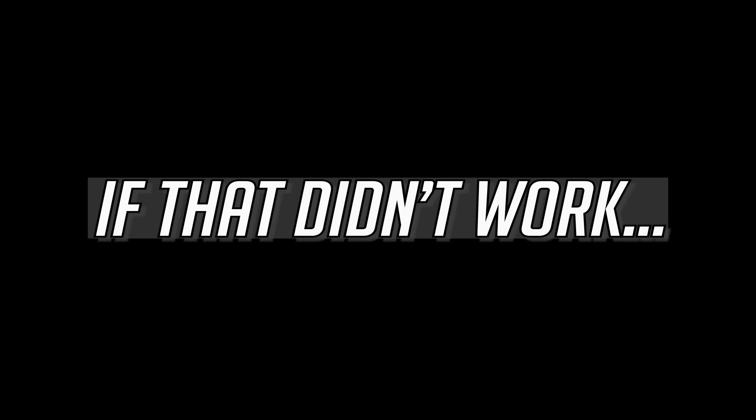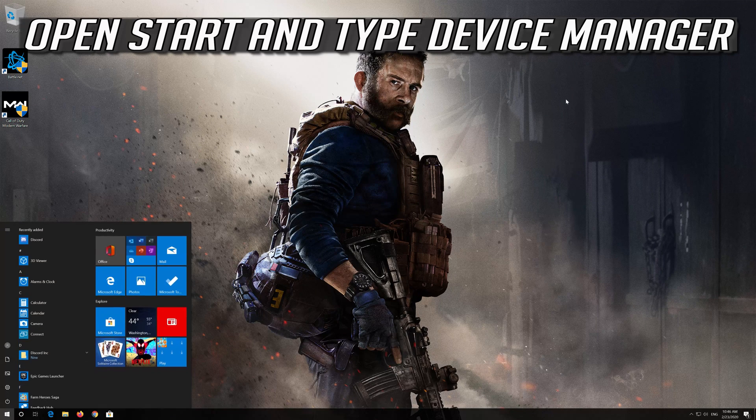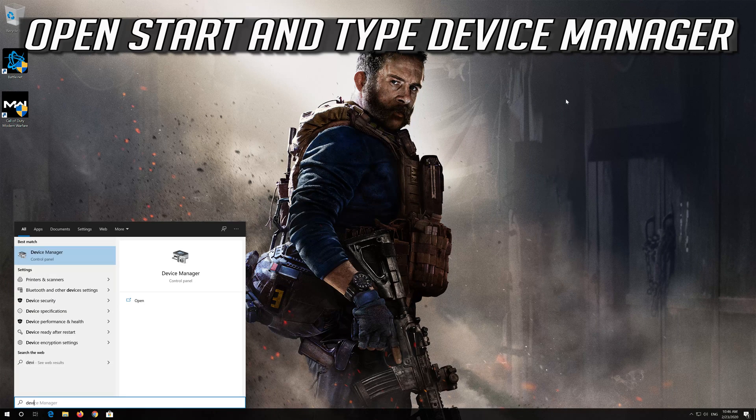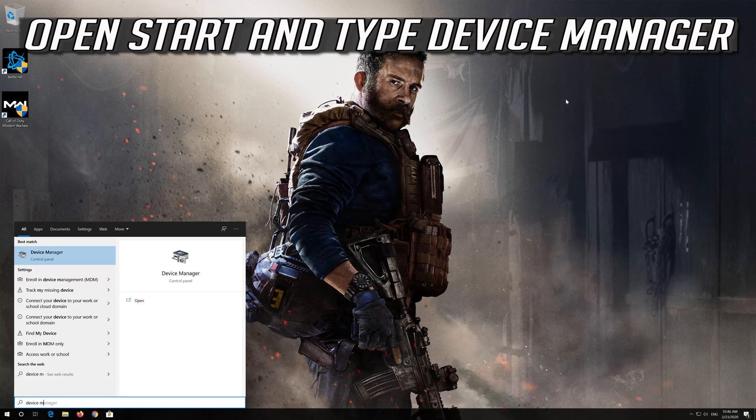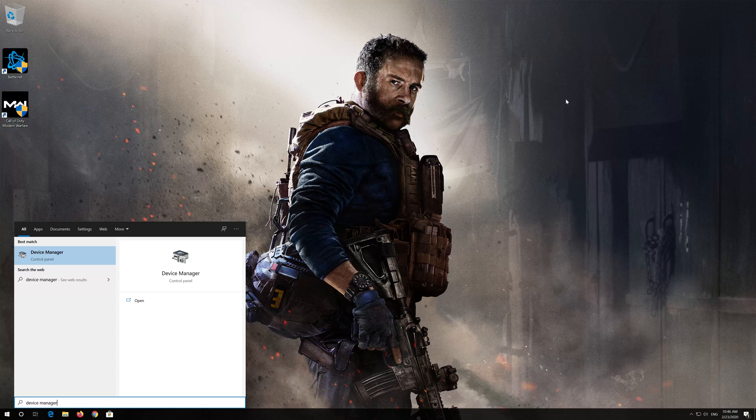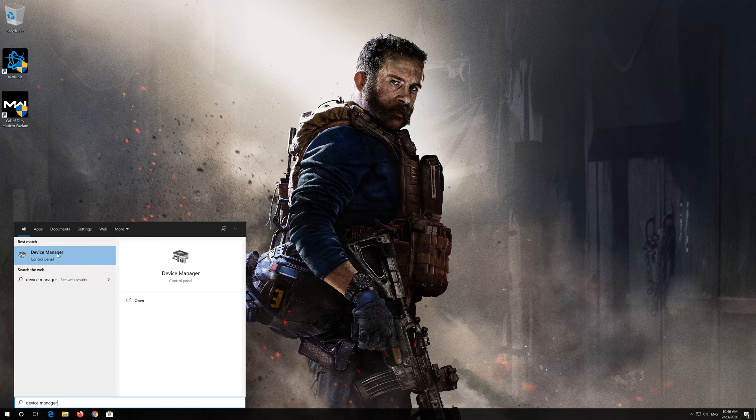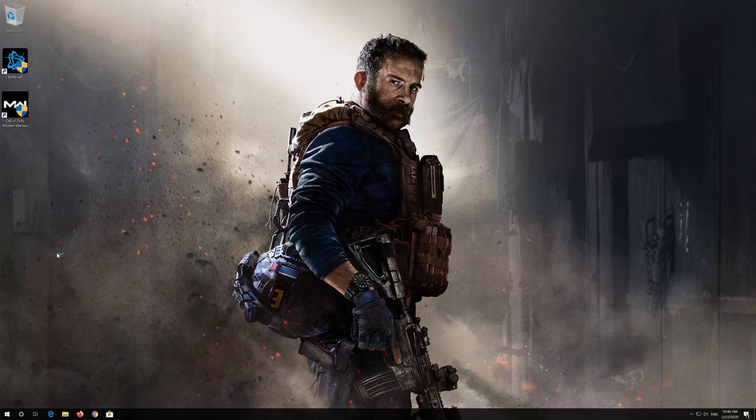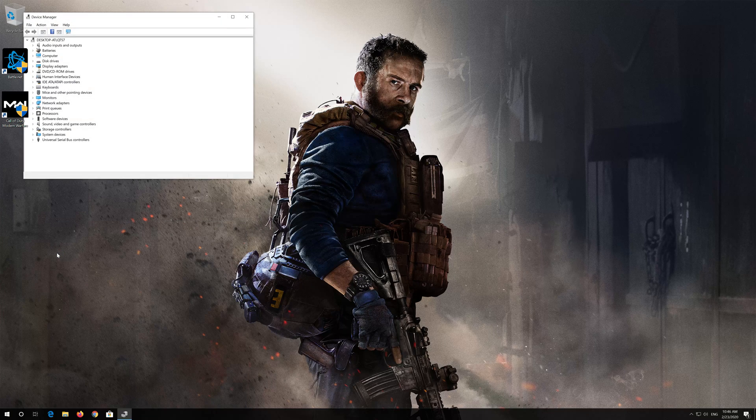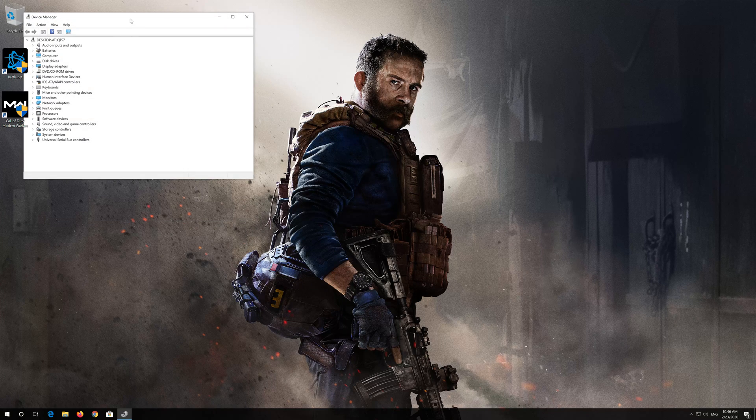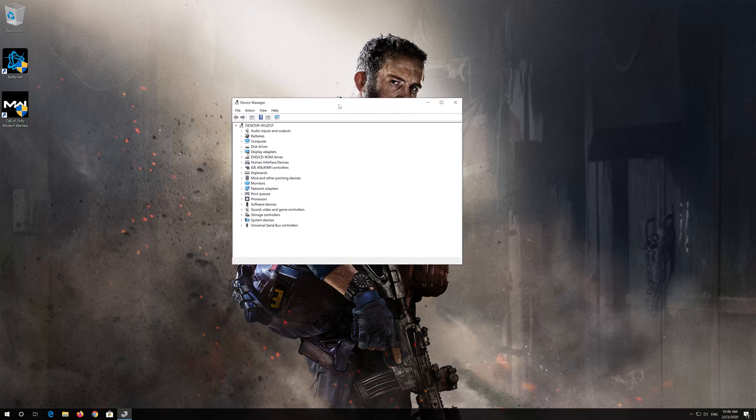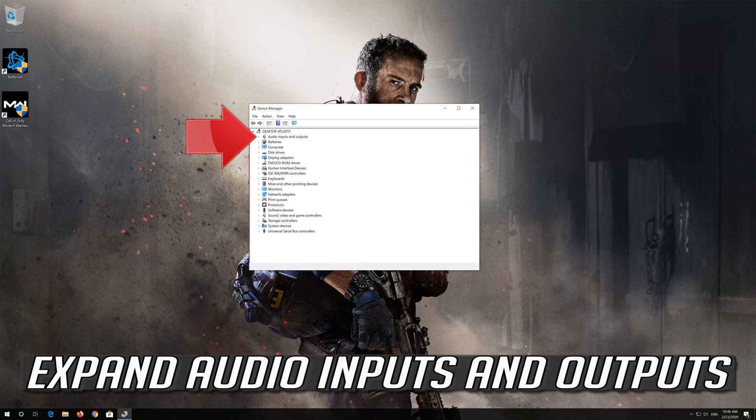If that didn't work, open Start and type Device Manager. Open your Device Manager. Expand Audio Inputs and Outputs.